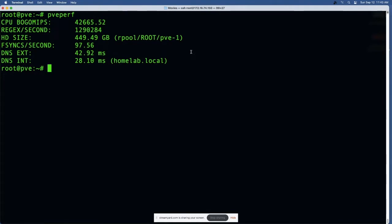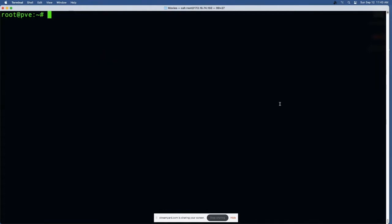That's interesting if you're running a little bit of benchmarking, but then they break things down into two other commands. You've got the QM command which is for the standard virtual machines, and you've got the PCT command which is for containers.